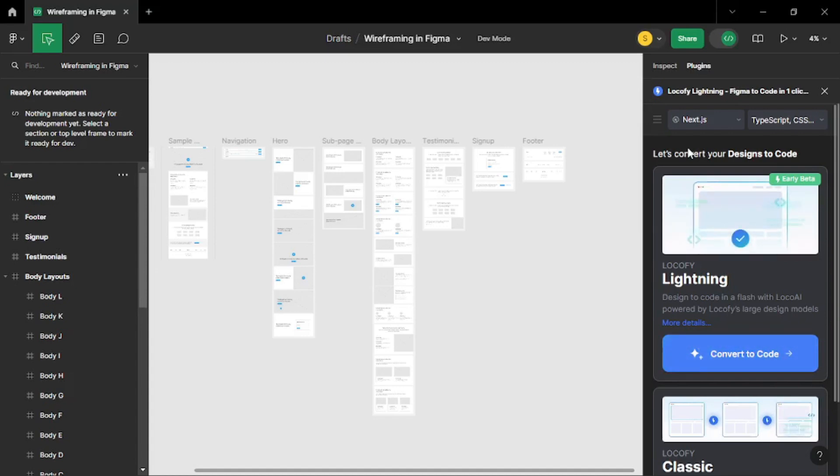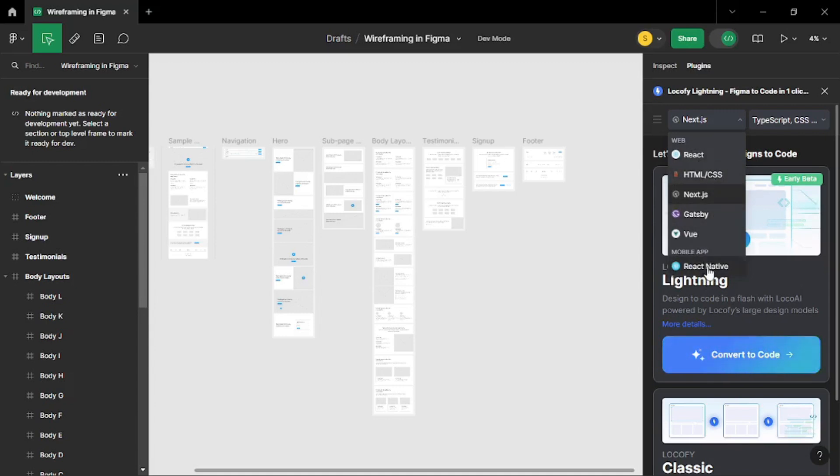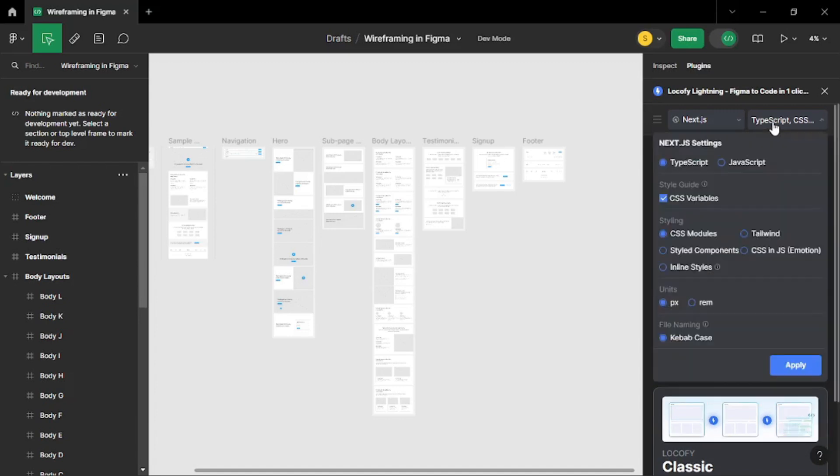Now you can actually convert your design into code. And as you can see we can select the framework that we are going to work with. So as for me I am going to work with Next.js. You can go with React, HTML CSS, or Vue. And as for mobile app you can go with React Native as well. But for me I am going to go with Next.js and as for the languages I am going to go with TypeScript. You can choose JavaScript as well.